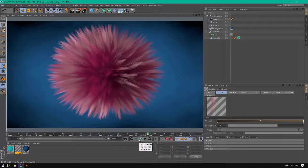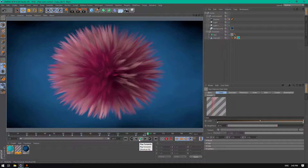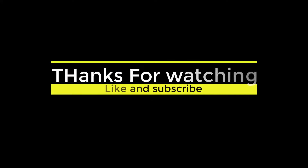So this is the end of this tutorial. I hope you enjoyed. If you like the video, don't forget to subscribe and hit the like button. See you soon in the next upcoming tutorial. Thank you.